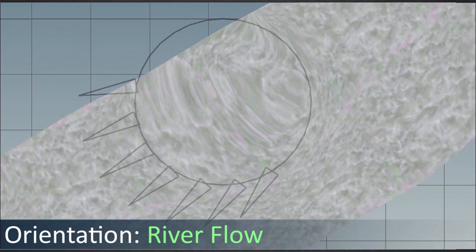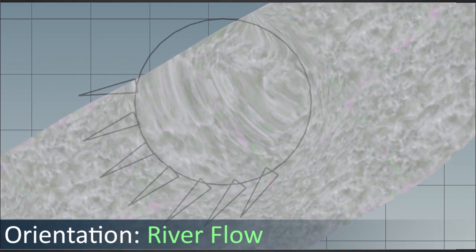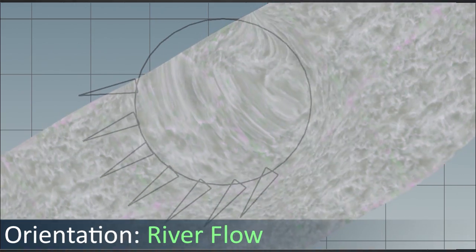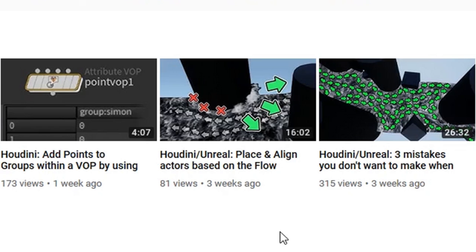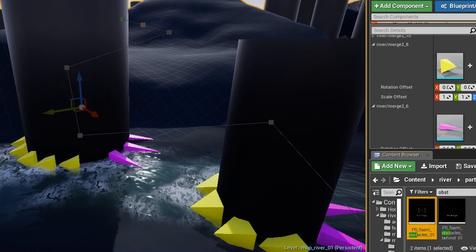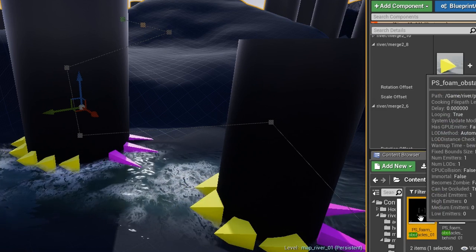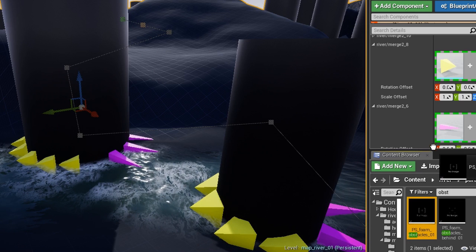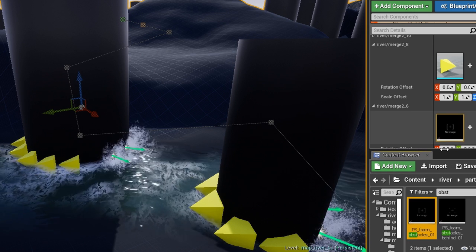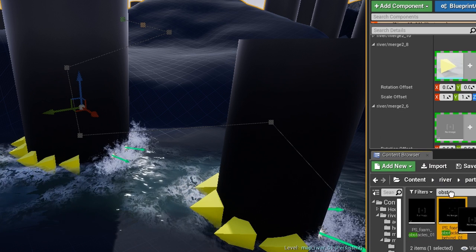And if you need more information about this, how to read out this data, I made a little tutorial about that as well in my Houdini channel. And then later, I can exchange these particle systems in Unreal, like discussed before. And here you can see this.